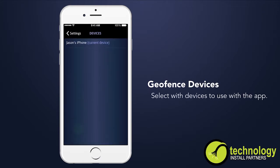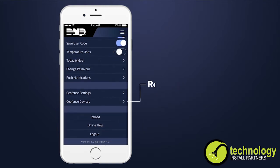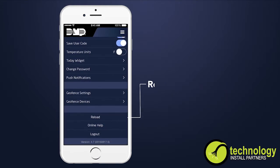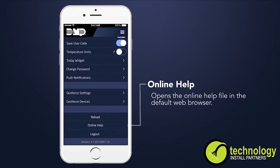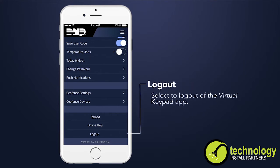Geofence Devices allows the app user to delete devices no longer used with the app. Reload retrieves updated information from all your available systems. The online help opens the online help files in the default web browser. Select Logout to log out of the app.